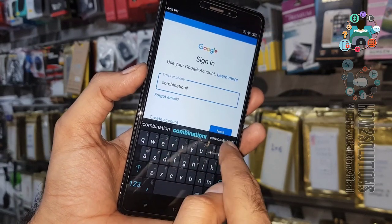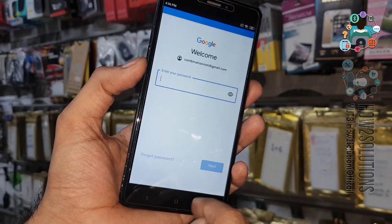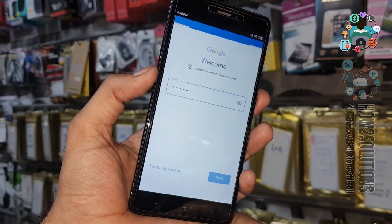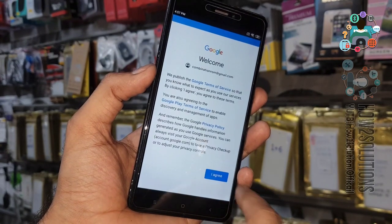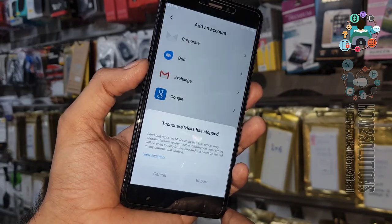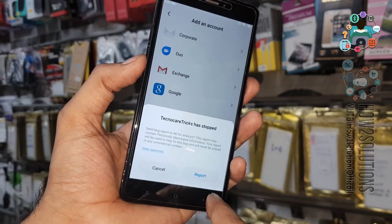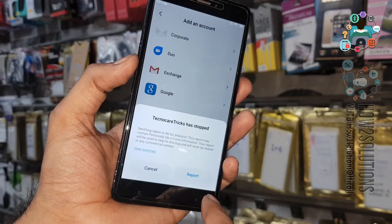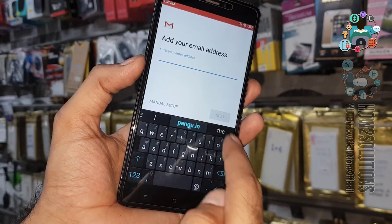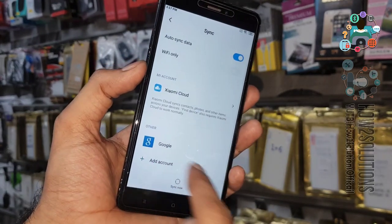Enter your password and click Next. Agree to the terms — it will check account information. You can see we have successfully entered our account. Now we have to enable Google Play Services again.